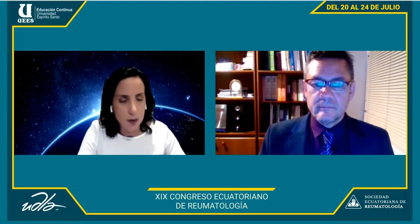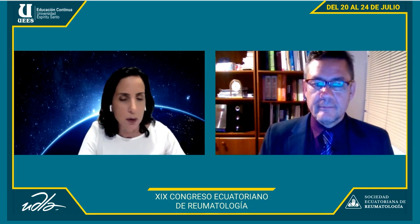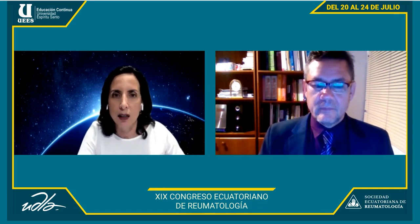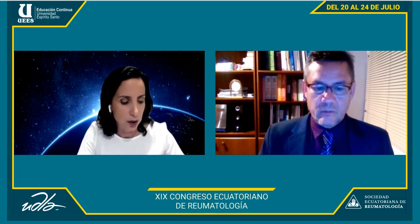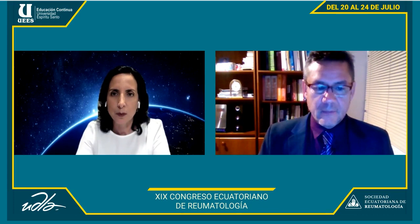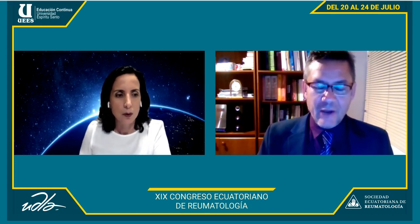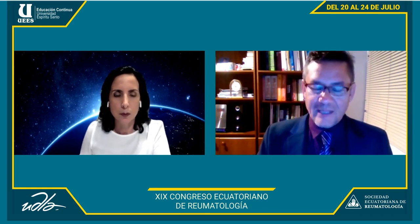El doctor Medina, de la Mayo Clinic de Rochester, candidato al PhD en epidemiología clínica, nos va a conversar sobre enfermedad pulmonar intersticial en artritis reumatoide. Bienvenido, doctor Medina. Muchas gracias, doctora Claudia. Buenas noches a todos. Es un honor estar aquí compartiendo con ustedes este tema.